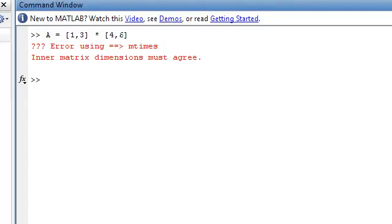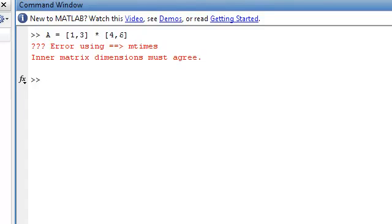If any of you have done MATLAB in high school or whatever, you will know that it's impossible to times a 1 by 2 matrix by another 1 by 2 matrix.